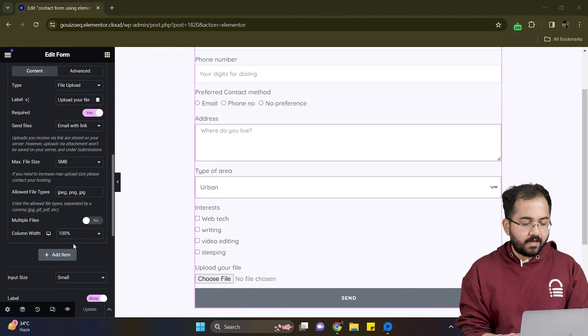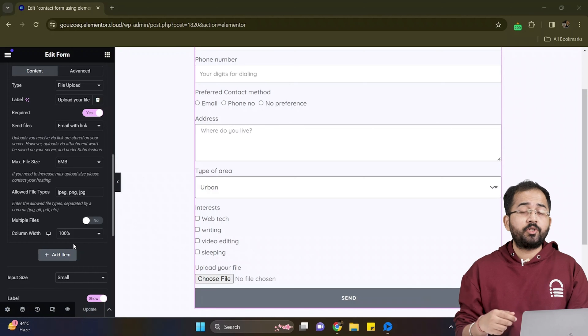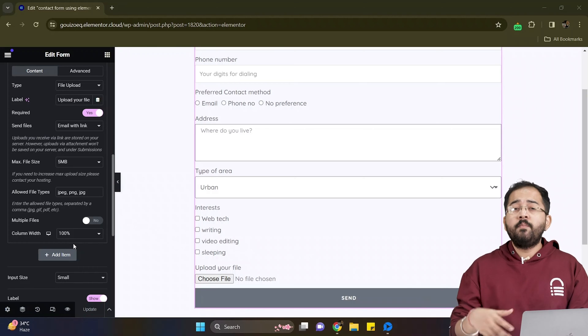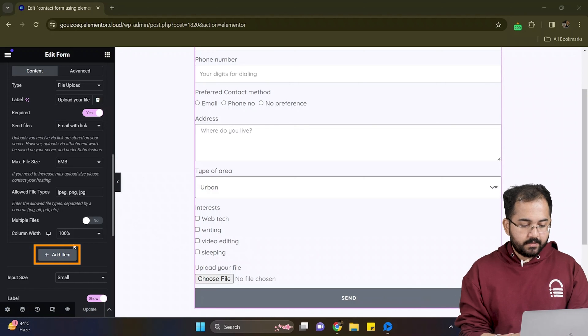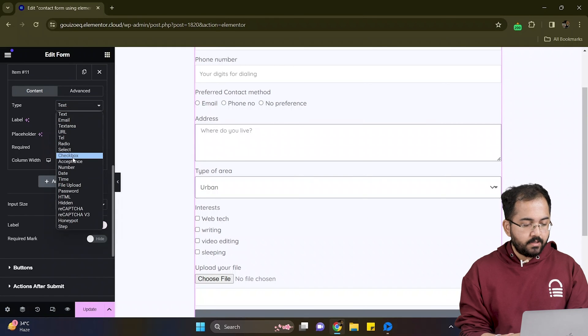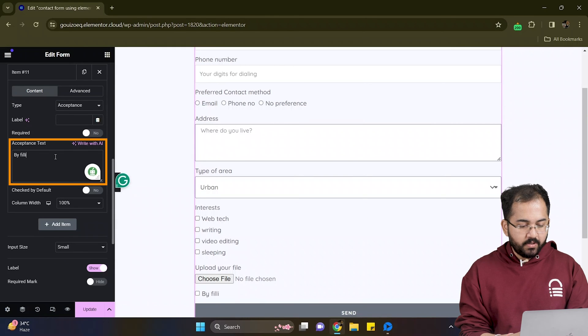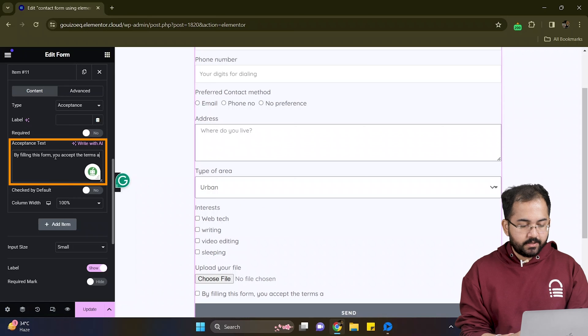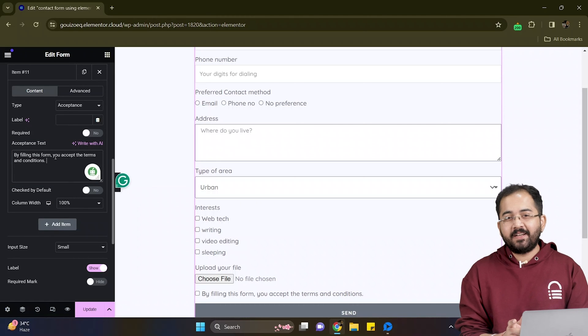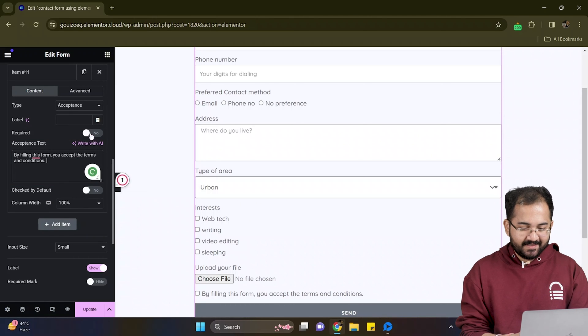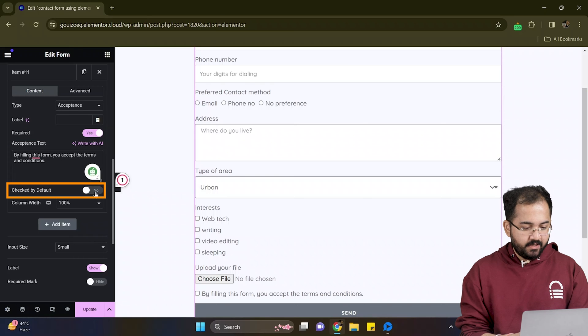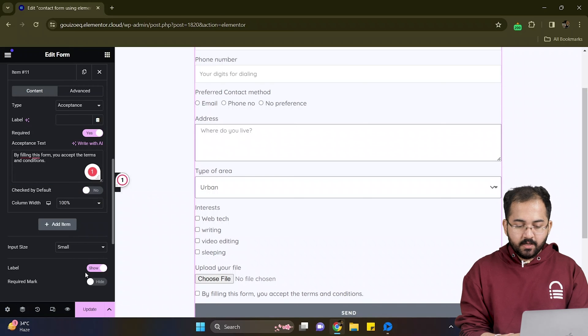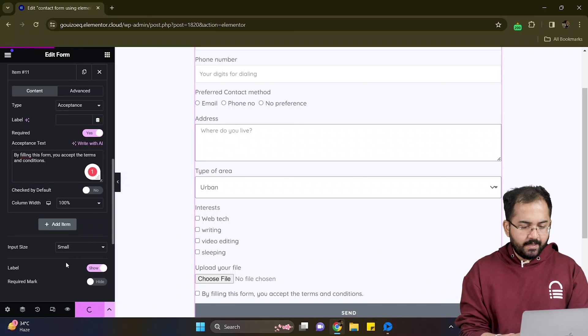Next, I will add a field that asks user to accept or agree to certain terms before submitting the form. For this, let's add another item and in the type option, I'll select acceptance. In this box, I'll add my terms and conditions. Obviously, we have to make it a required field. So let's toggle this switch. And here, you can also select check by default, which is used to pre-select an option in the checkbox.